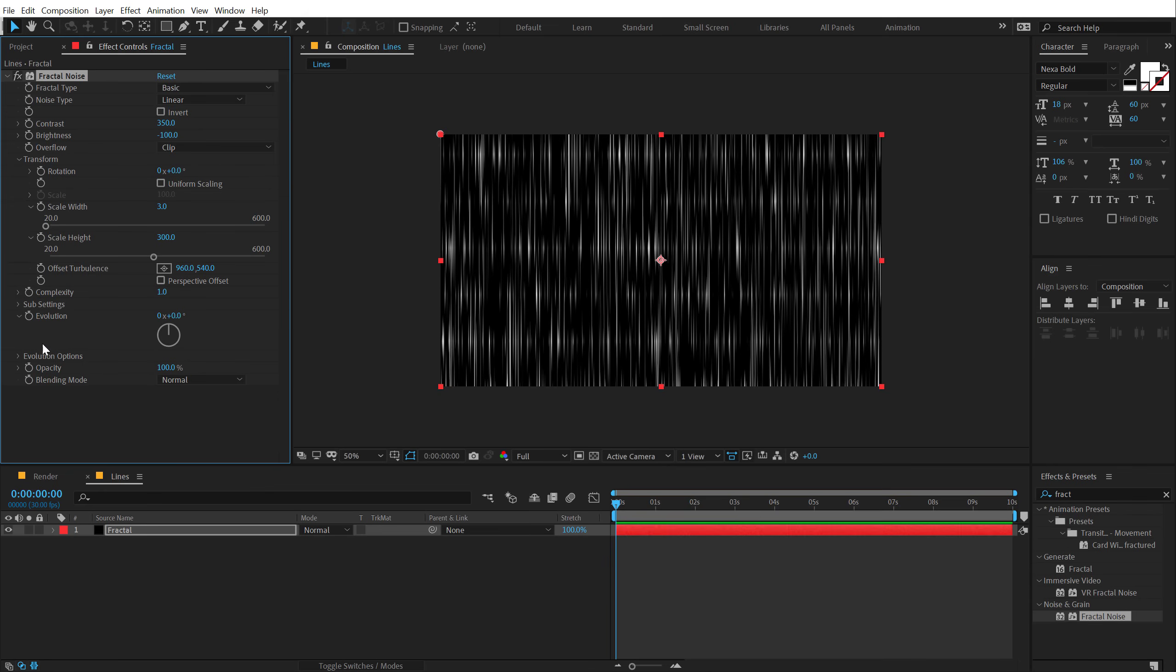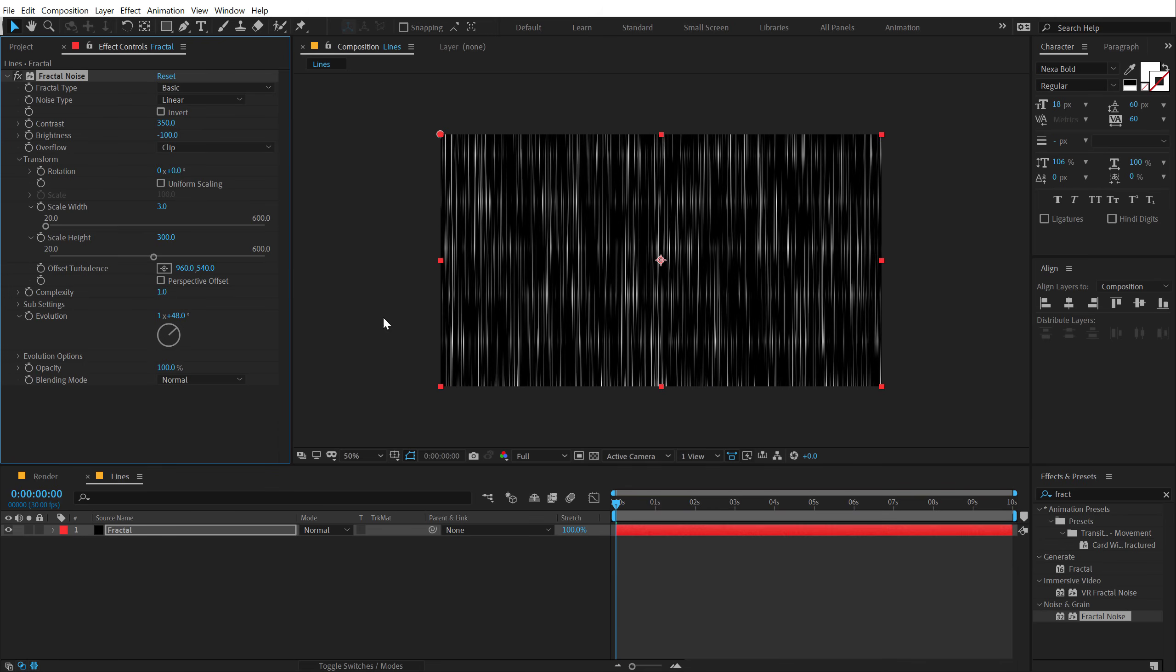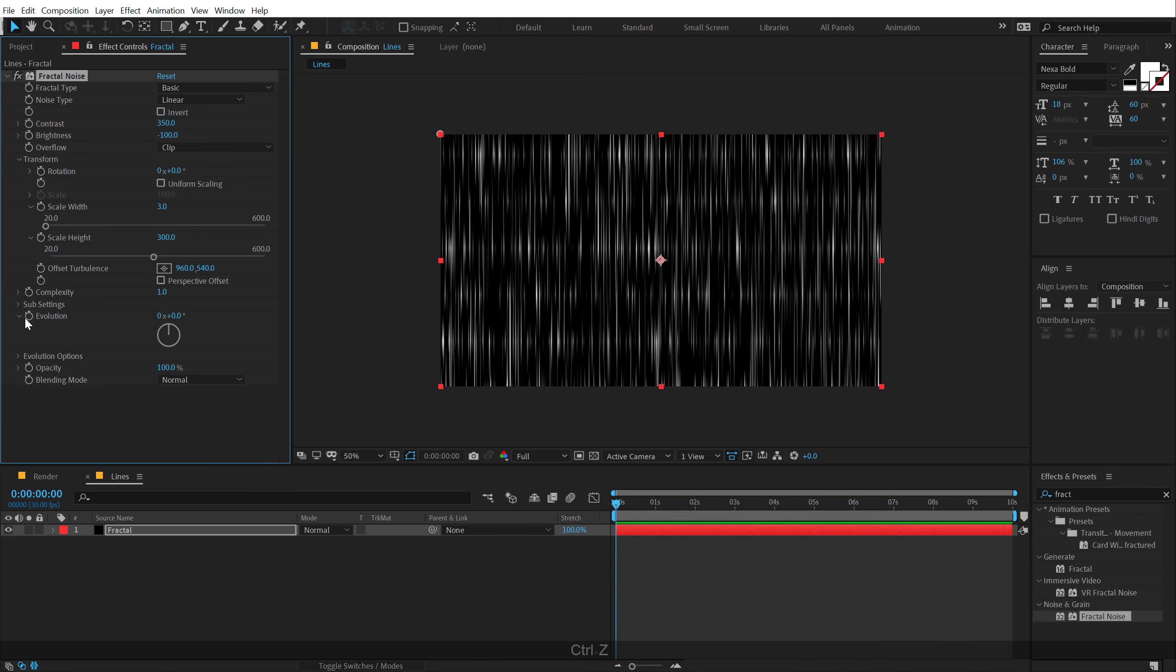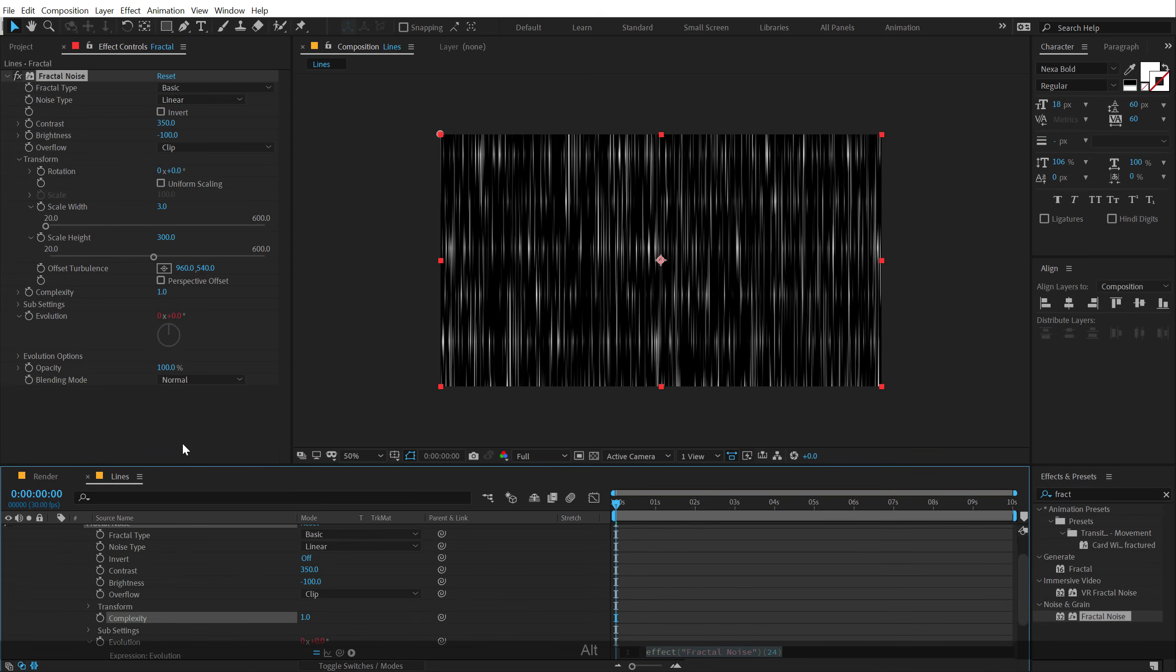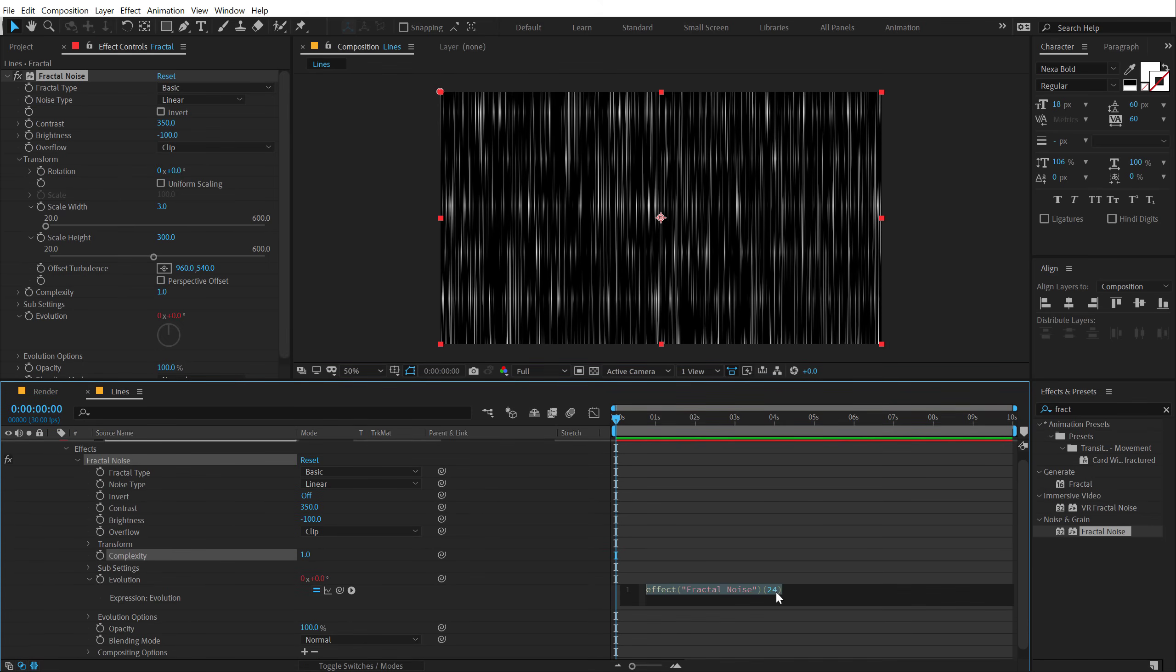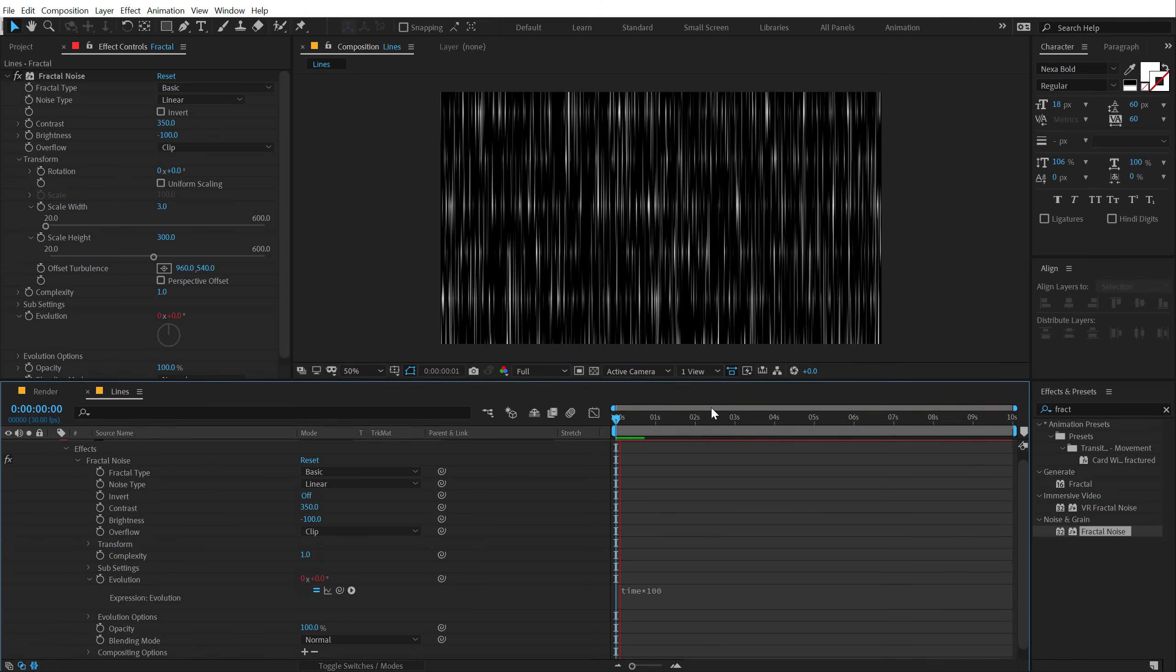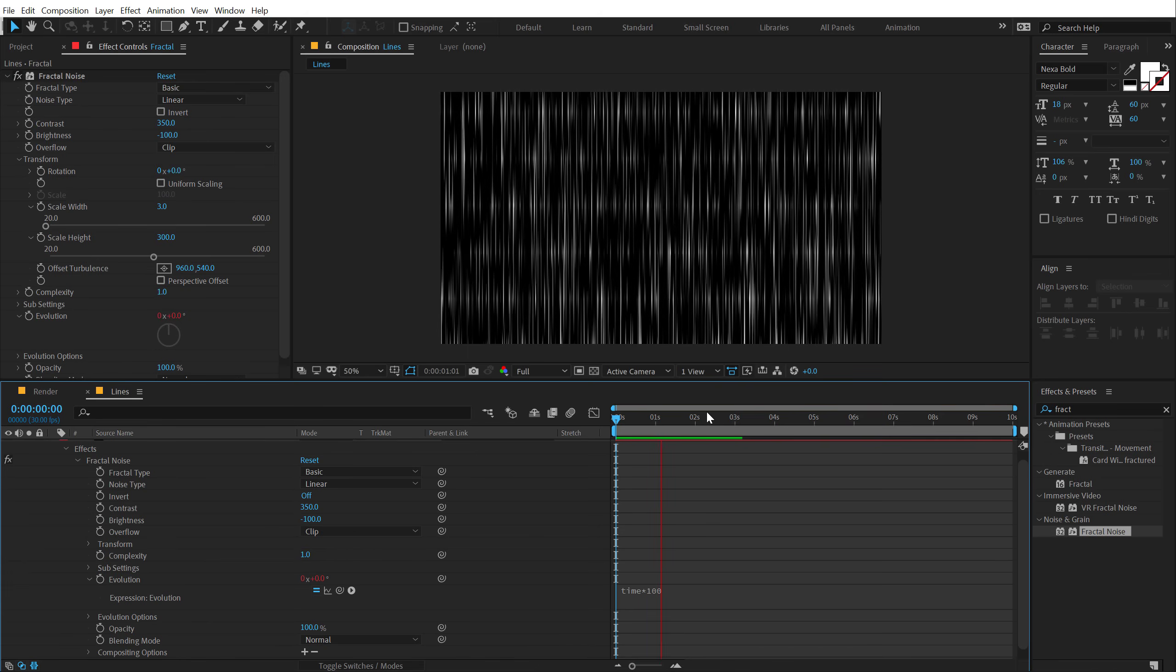Now let's go ahead and animate the evolution in order to keep it animating. So I'm going to hold alt and click on the stopwatch, and let's type in a simple expression that is time times 100. So it's going to keep on animating like so.